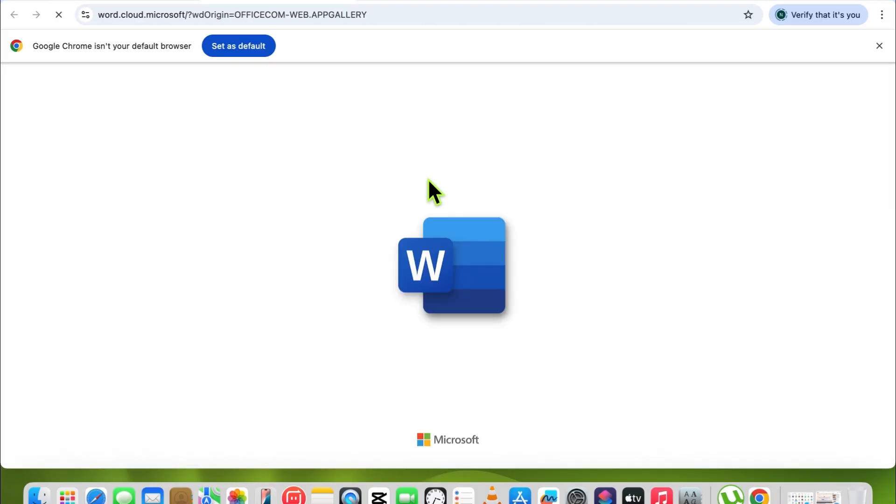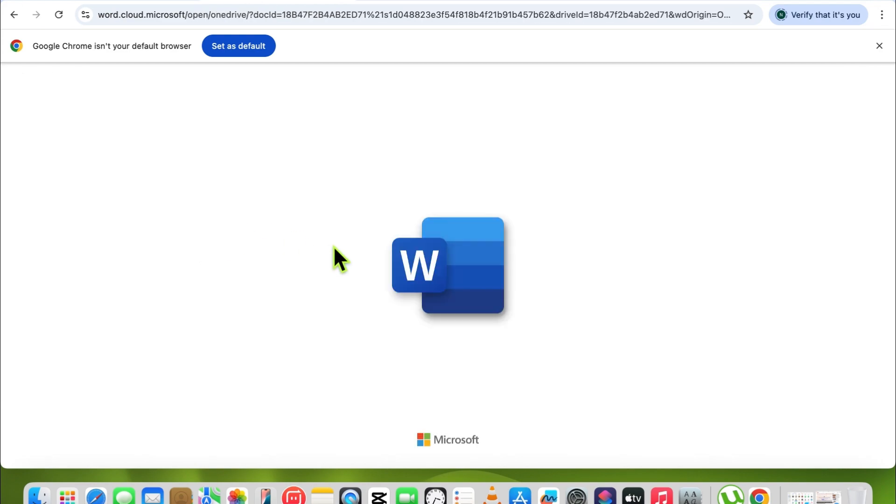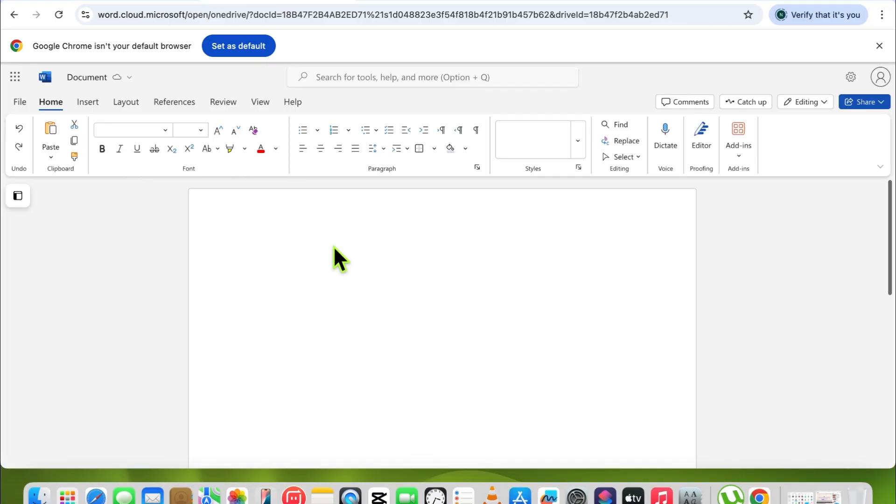Now guys, simply create a new document and you can create a project on Word on office.com in your browser. This is the first method.